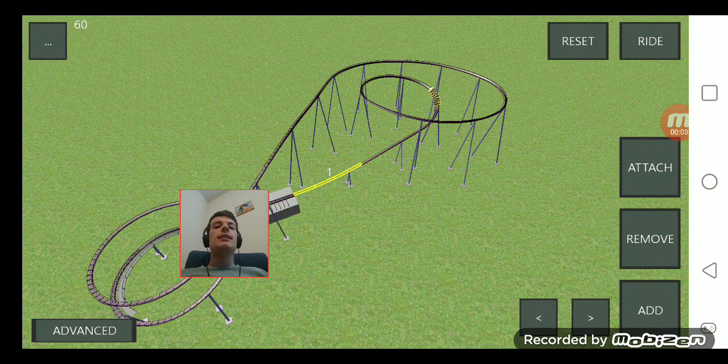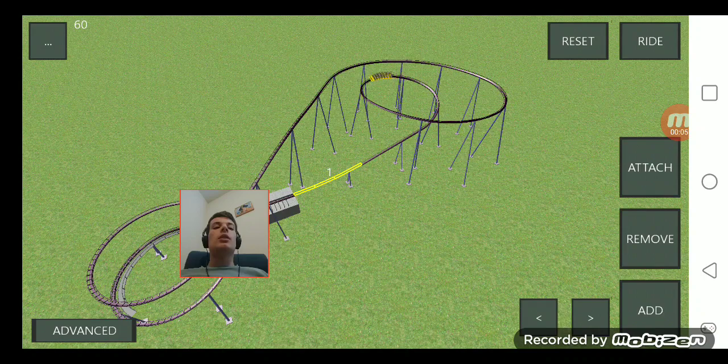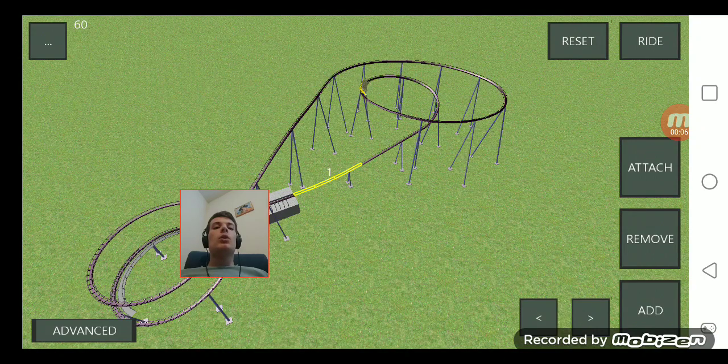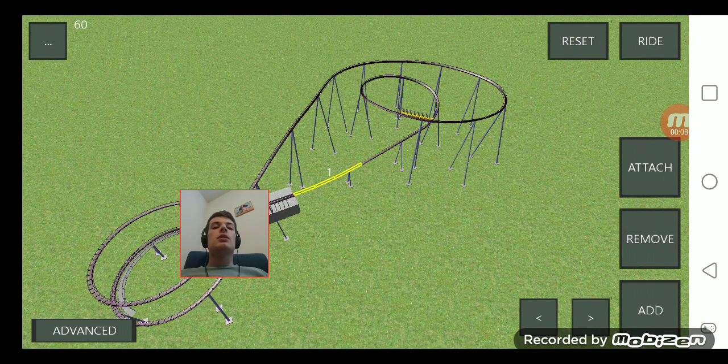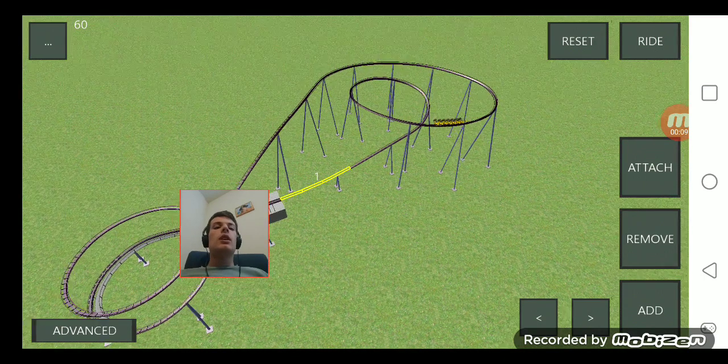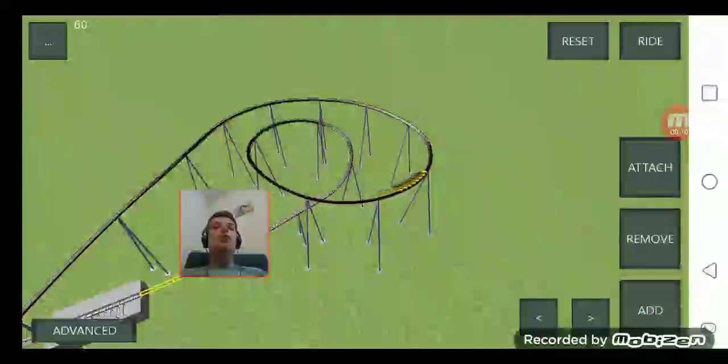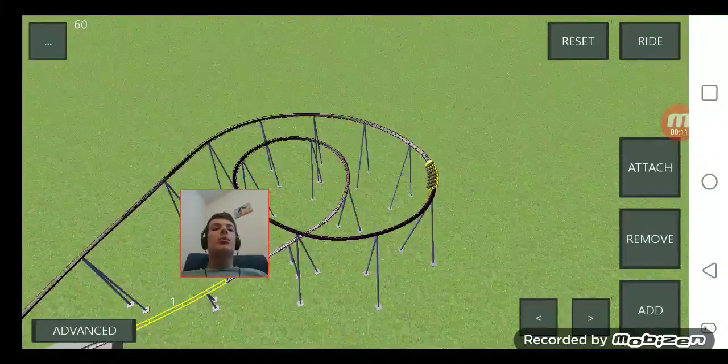Welcome back you guys, welcome to episode 46 of Ultimate Coaster. That's right, Ultimate Coaster is back again with more.